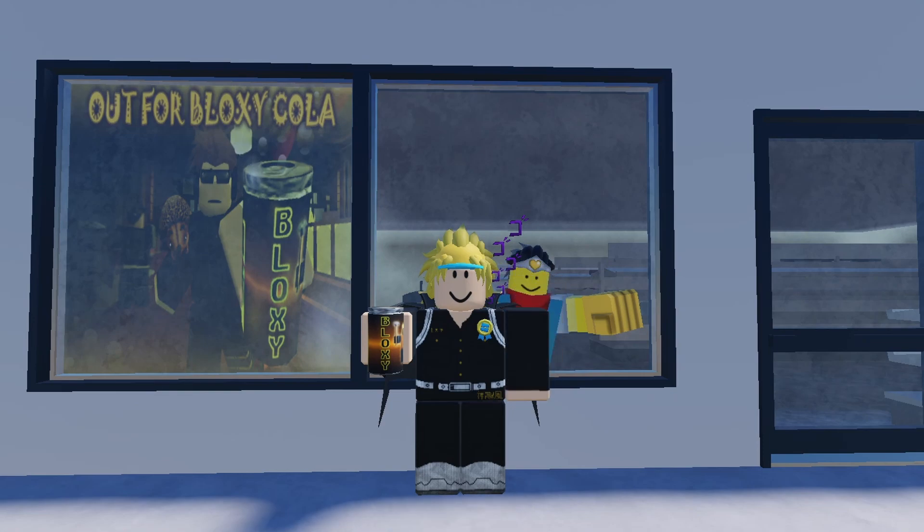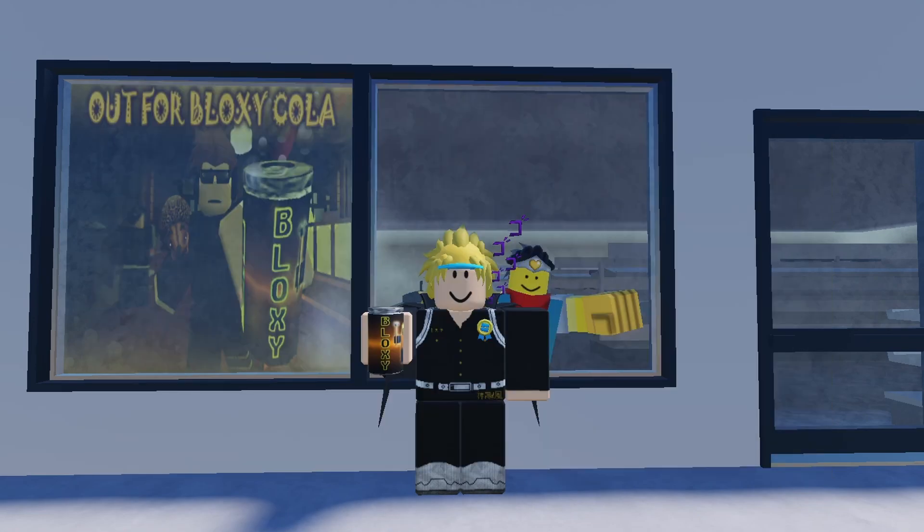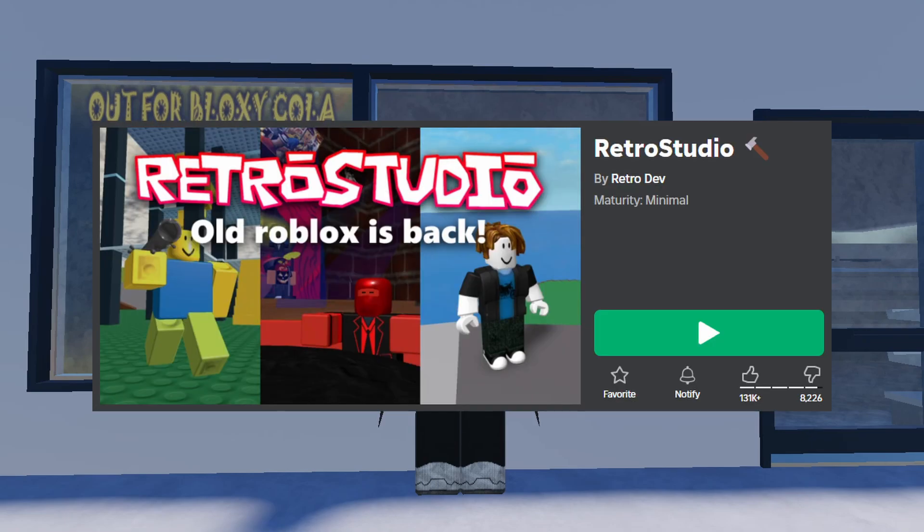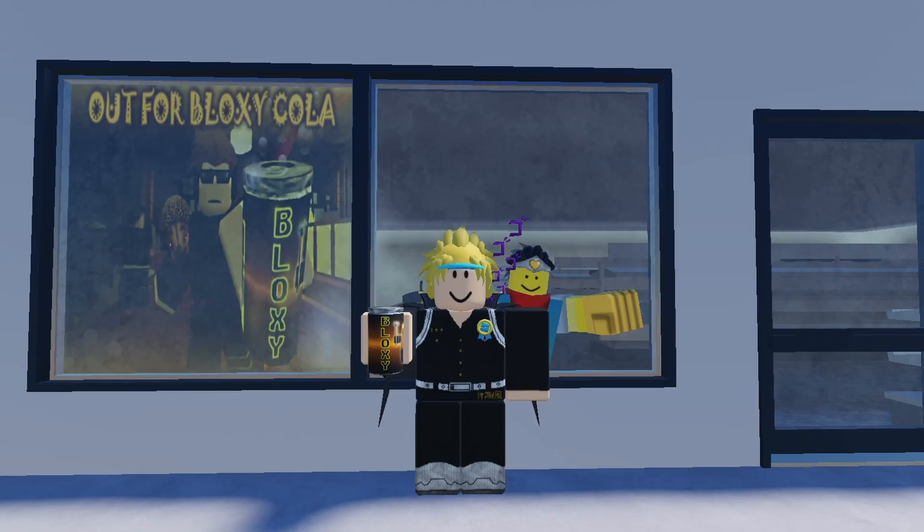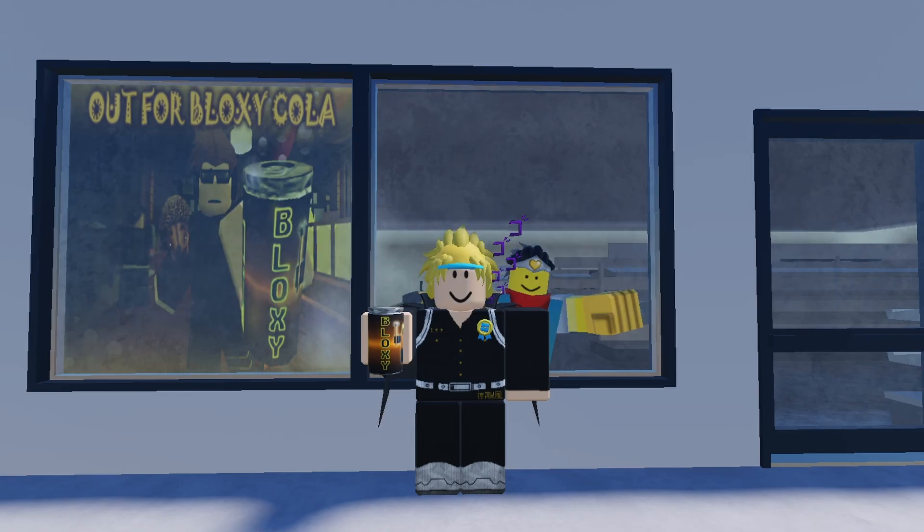Hey, it's FelRanks and in today's video I'm going to be making a game inside a game. I'm going to be doing that by playing Retro Studios, which I've seen people play and you can make your own creations. It replicates old Roblox and I thought that was interesting so I'm going to make a video on it.